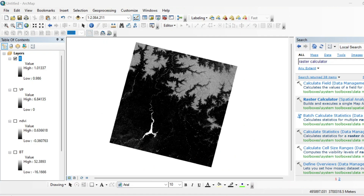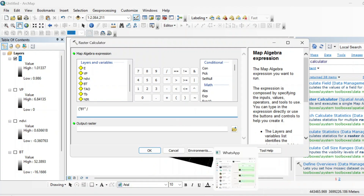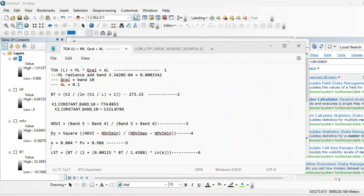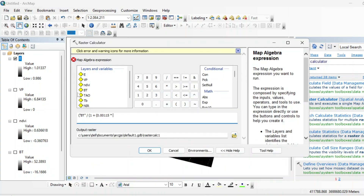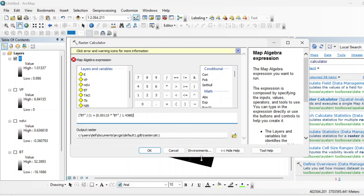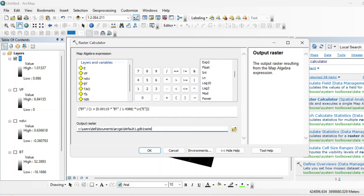Now we will apply the final formula for LST. Open the raster calculator. The formula is: BT divided by bracket 1 plus, then this constant value, then your brightness temperature raster multiplied by Pt, divided by this constant value, close the bracket, multiplied by LN of your MSTVT raster. Close all brackets and rename the output to LST.